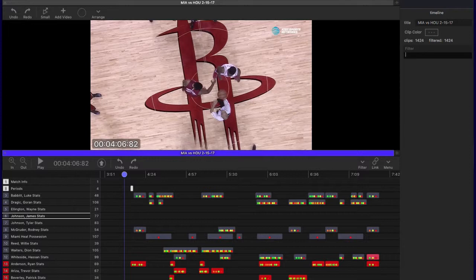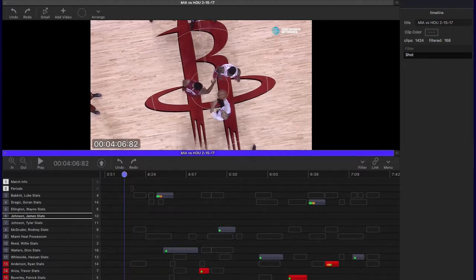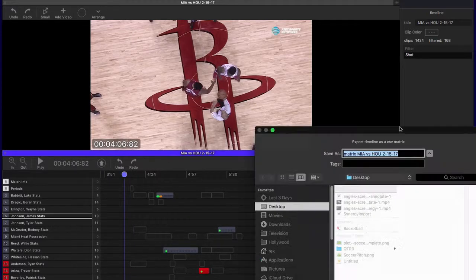Let's have a look at the timeline export. I'm going to filter in shots because that's all that I'm interested in. The filtered-in clips will be used and pushed through the export. Clicking on the export button in the timeline, I'm going to export the timeline matrix.